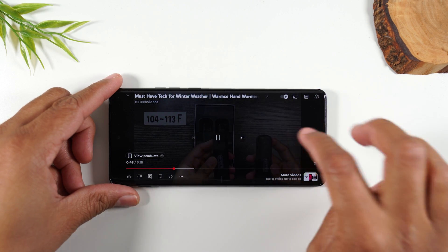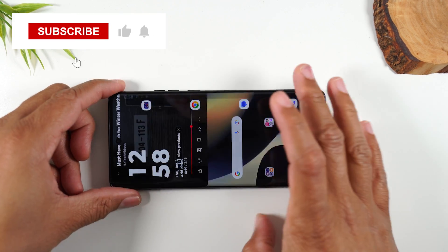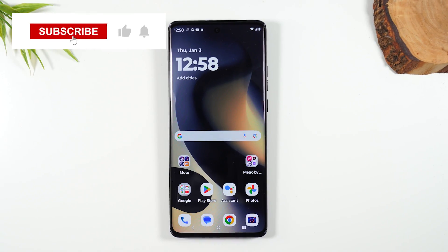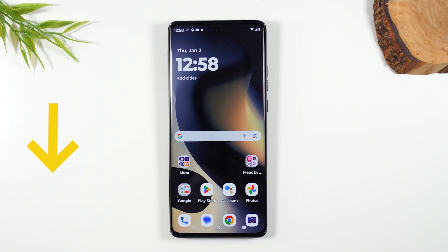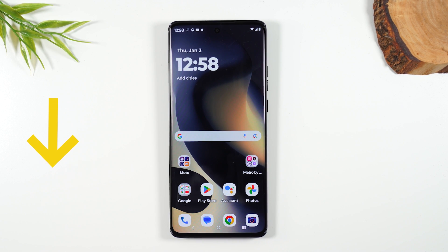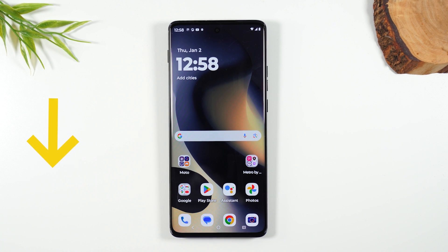If you found that helpful, make sure you hit that like button down below. Also keep an eye on the bottom left corner of this video — you'll see some really cool products that go well with this phone, and I'll flash them on the screen periodically through the video.